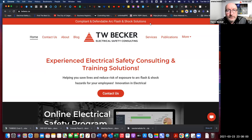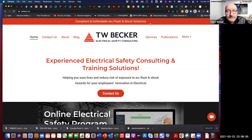Hello, my name is Terry Becker. I'm the owner and electrical safety specialist at TW Becker Electrical Safety Consulting and I'm glad to be attending and presenting at the IEEE Seattle Electrical Conference 2021.